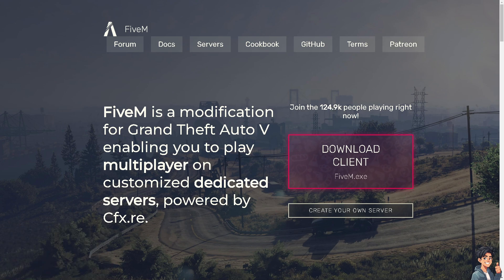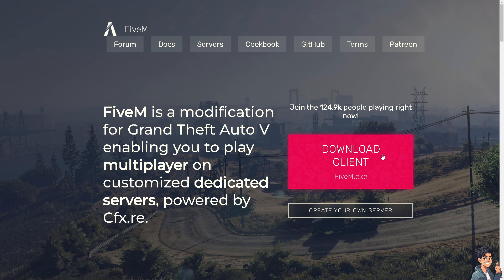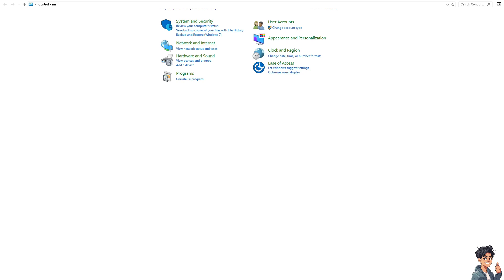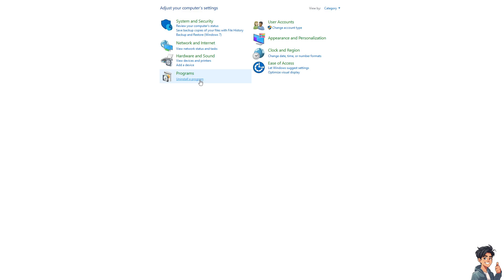Now the next option is that if clearing the cache does not resolve the issues, you might want to consider reinstalling FiveM. Go to the Control Panel, click on Programs and Features, find FiveM, and uninstall it.